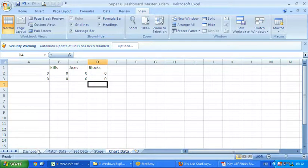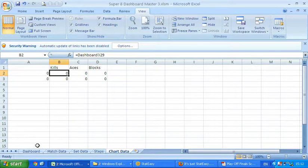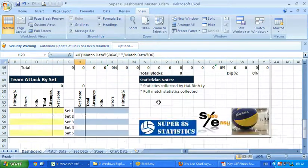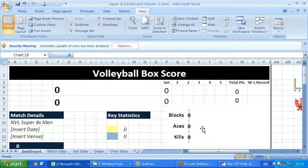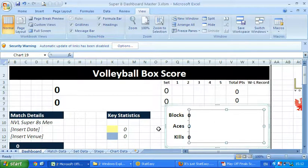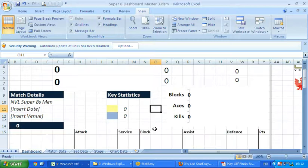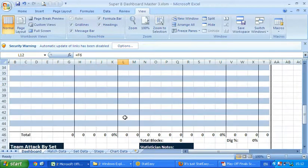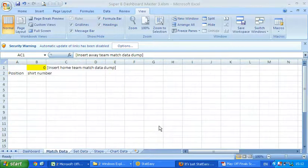That refers to this chart here, which will come to life once the data goes in — all these come to life too, these numbers. So Stat Easy is the volleyball software that I use for the super eights. It's quite a nifty little software.